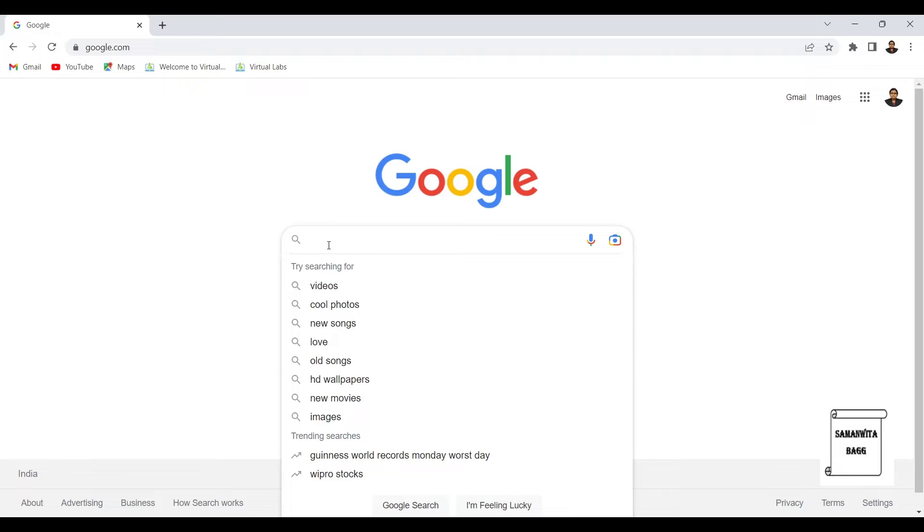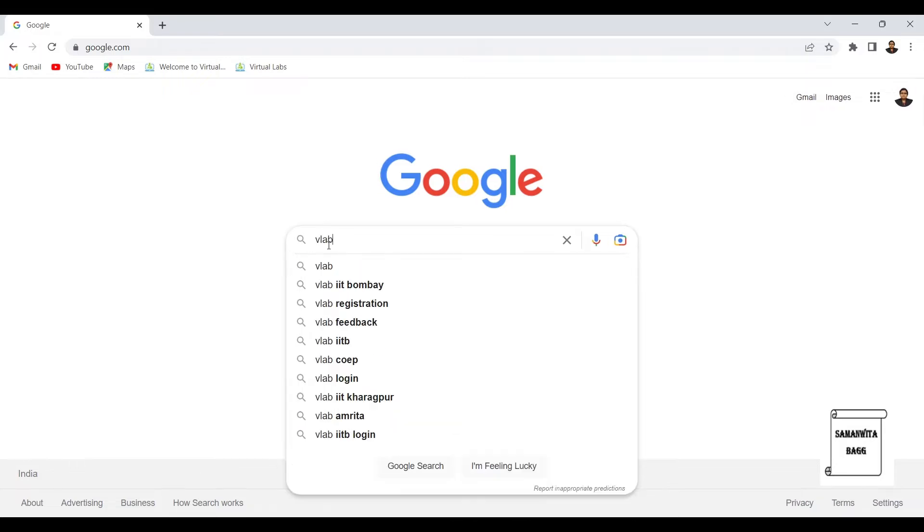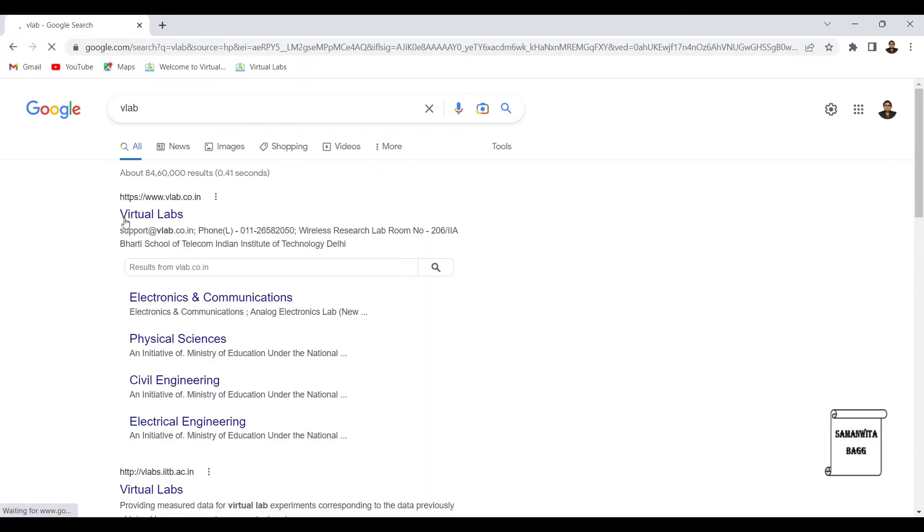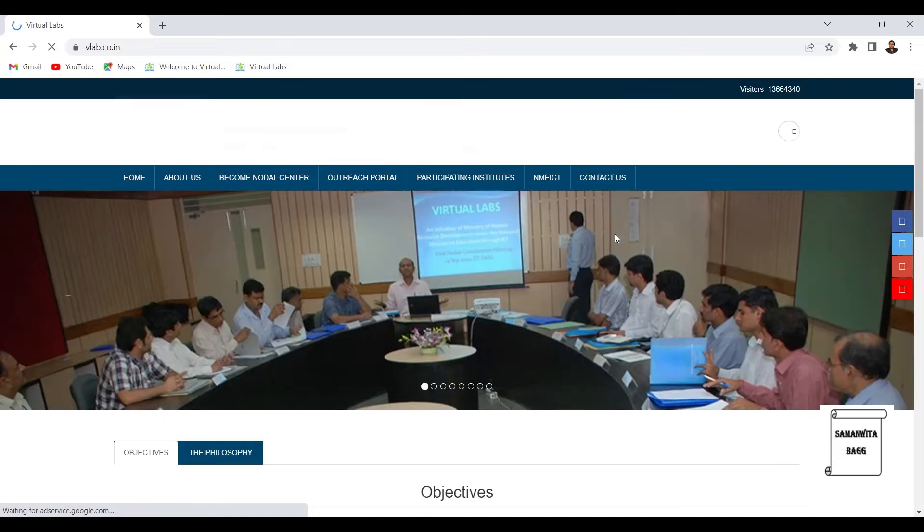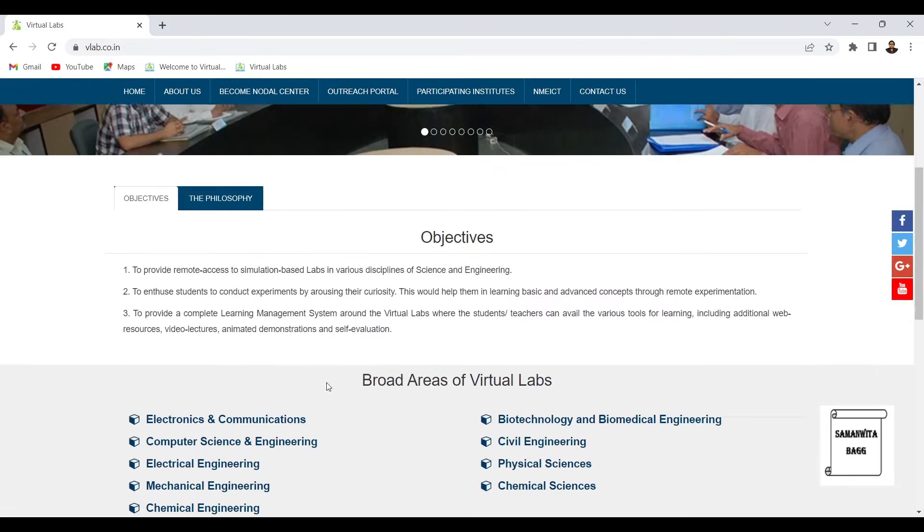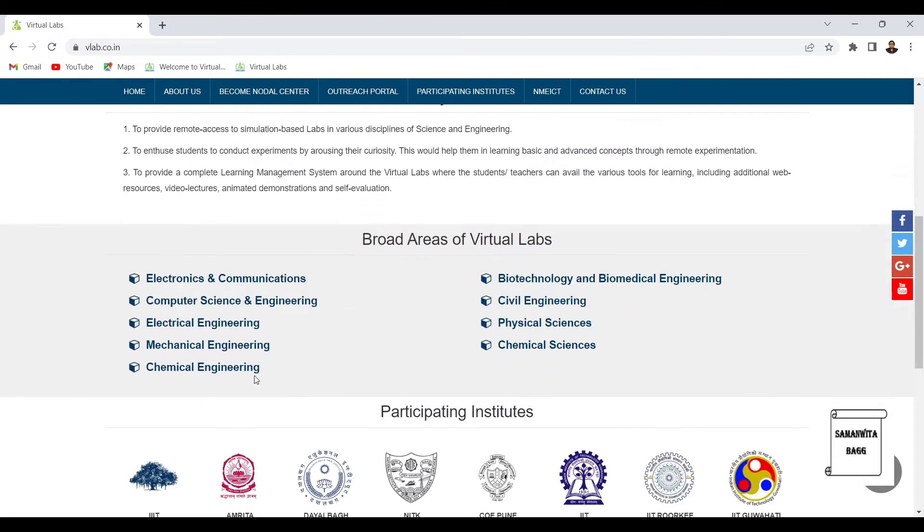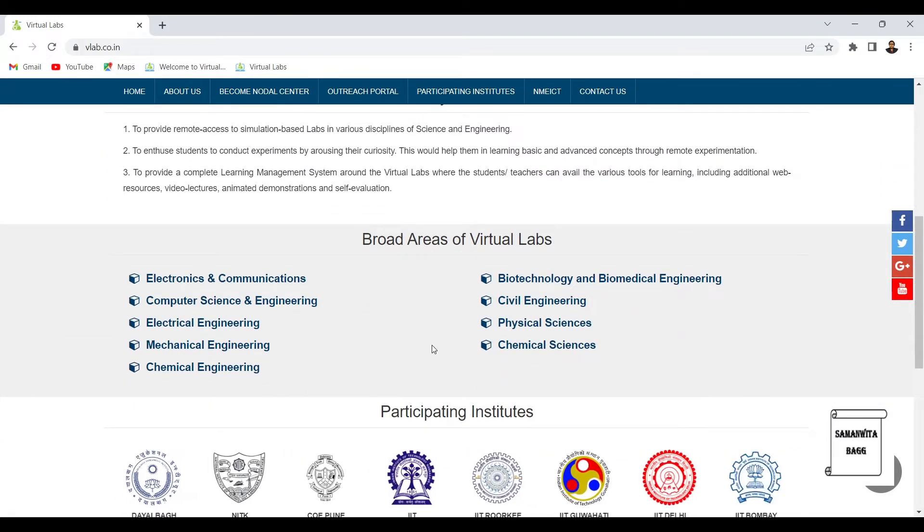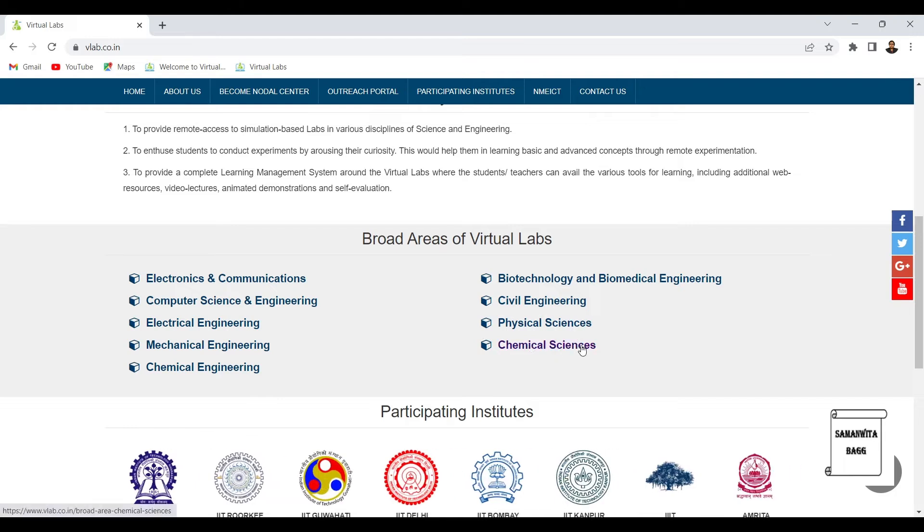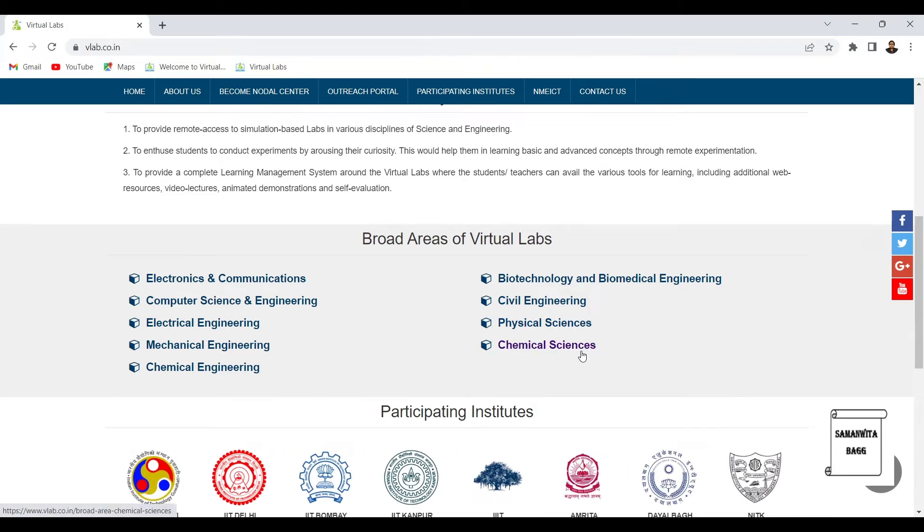This is the link for virtual lab. When you click on it, it takes you to this page of virtual labs. There are various types of engineering sectors and physical sciences which have been developed on virtual lab.